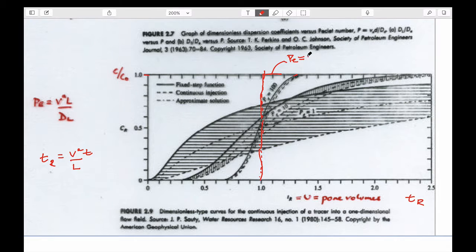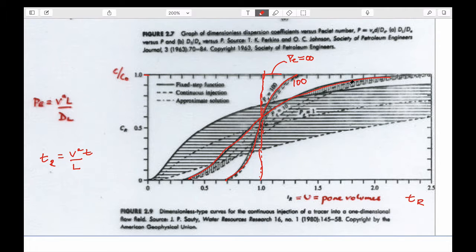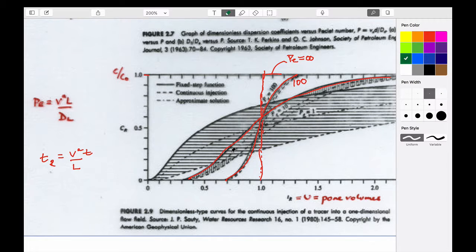For a Peclet number equal to infinity — the hard line — and then 100, and 10, and 1 for slightly different boundary conditions: these are type one boundary conditions — the constant source that exists forever.